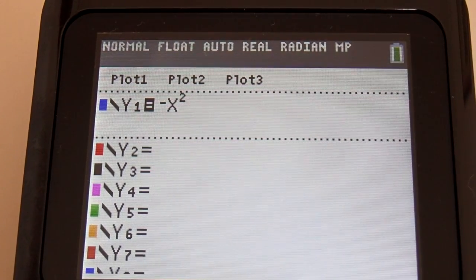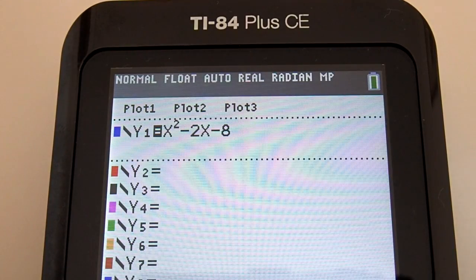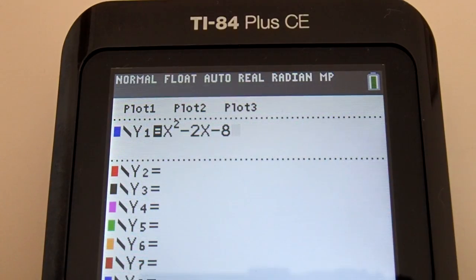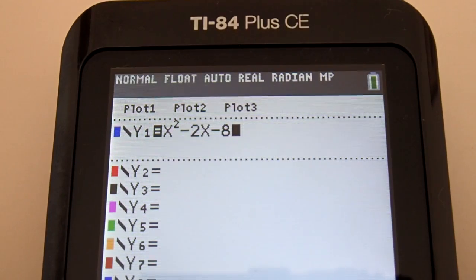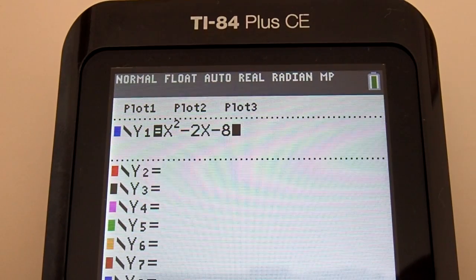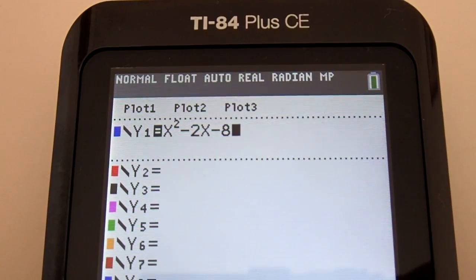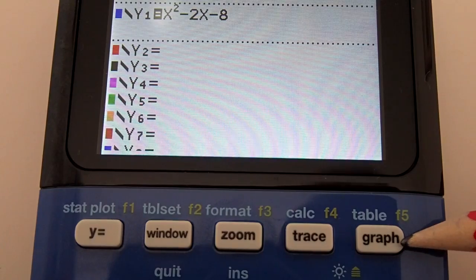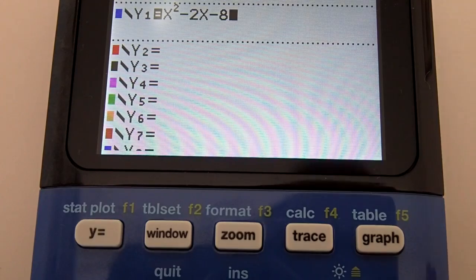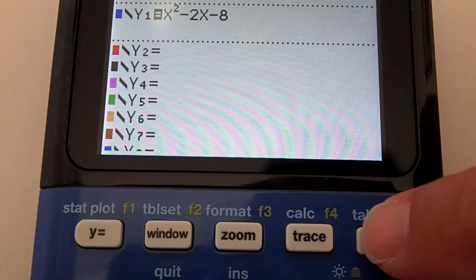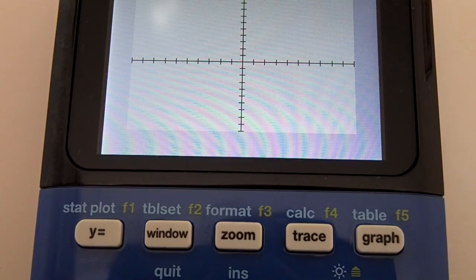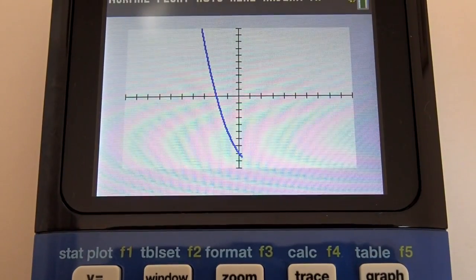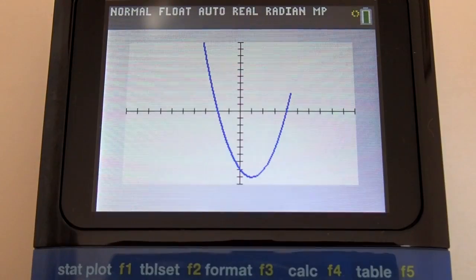Now we will clear this and enter our equation x squared minus 2x minus 8. To view the graph of this equation, press the Graph key in the upper right of the keypad. The calculator draws the graph in blue.